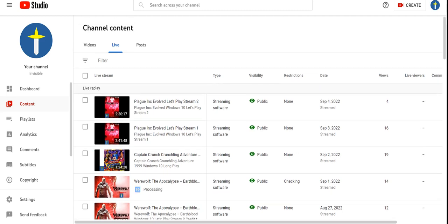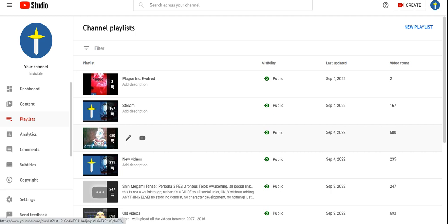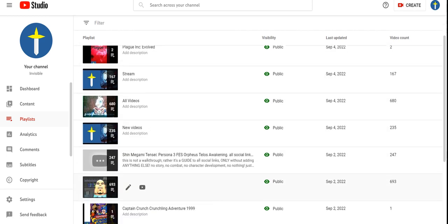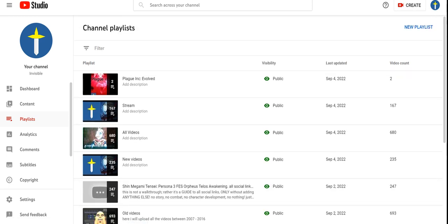And the number of videos at the moment that I have in my old videos: 680 videos. And for the Shammy Captain C Persona 3 Face: 247 videos. Who cares? Who cares? Nobody.